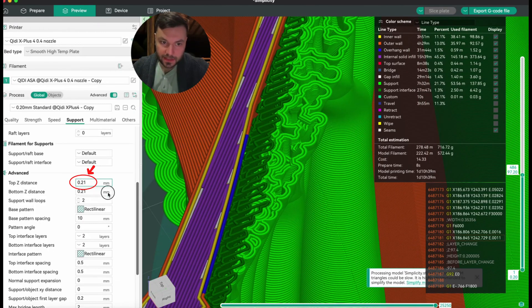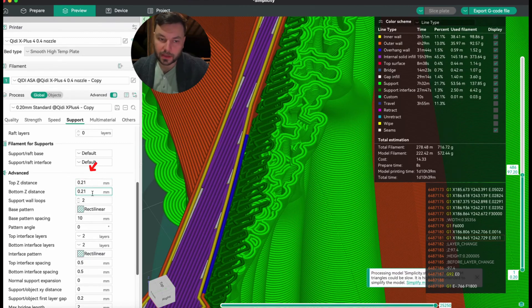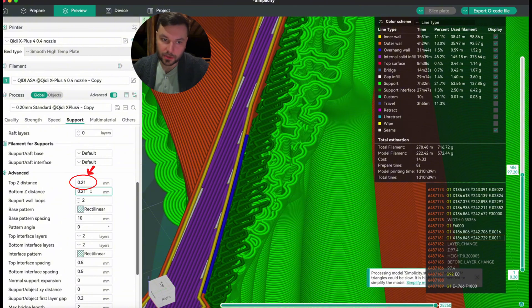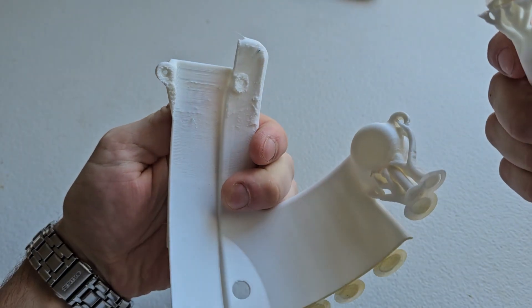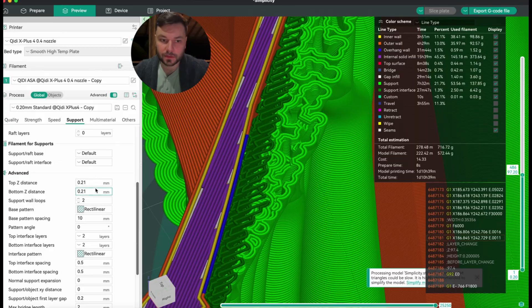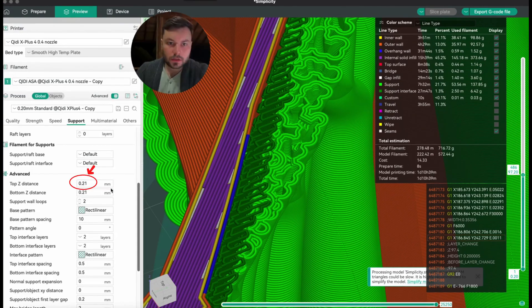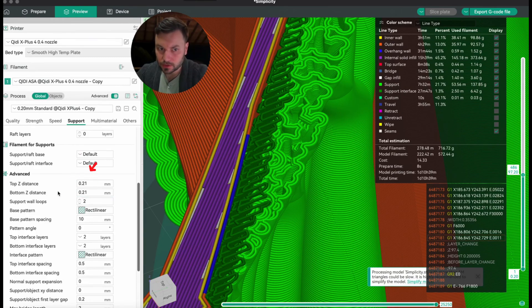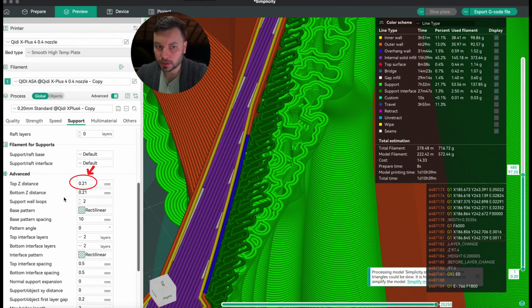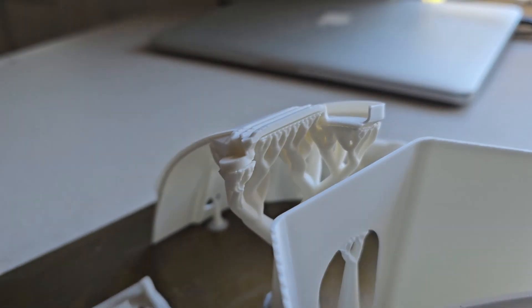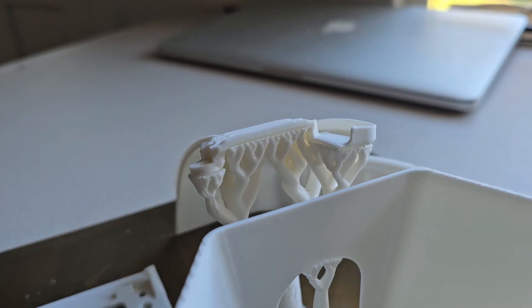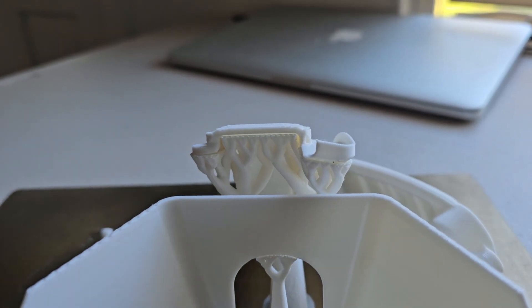This distance here is the one that you need to just experiment and play around with. It really depends on your computer, the way it's slicing, and your printer and the combination of the two in the filament. So I'd start with 0.18 and go all the way up to 0.24 in 0.02 increments and see which one works the best.